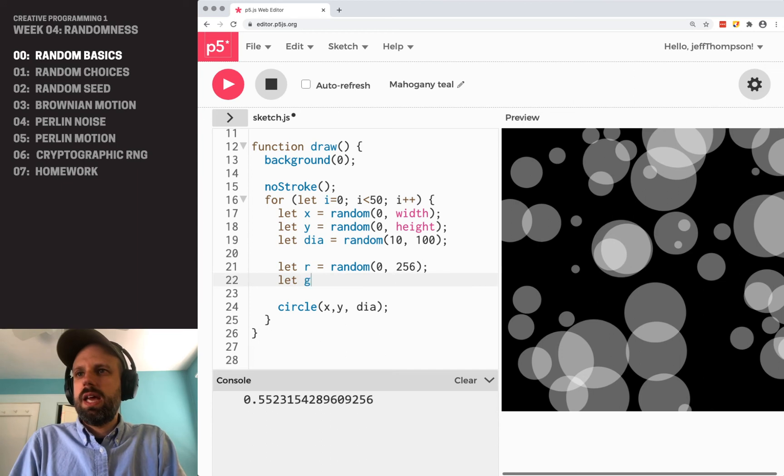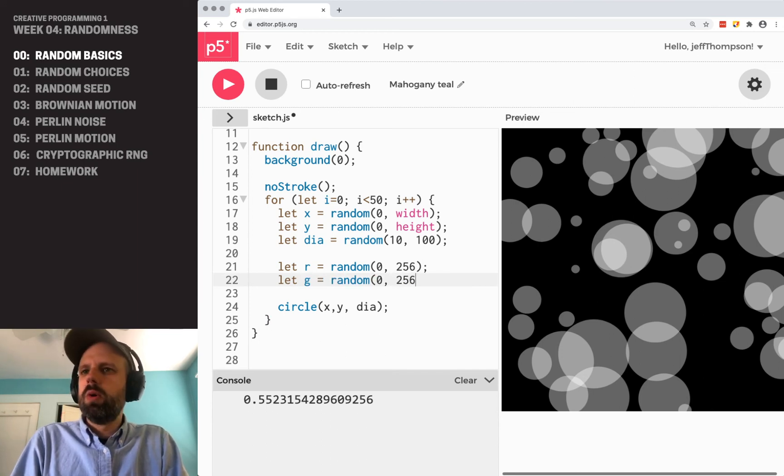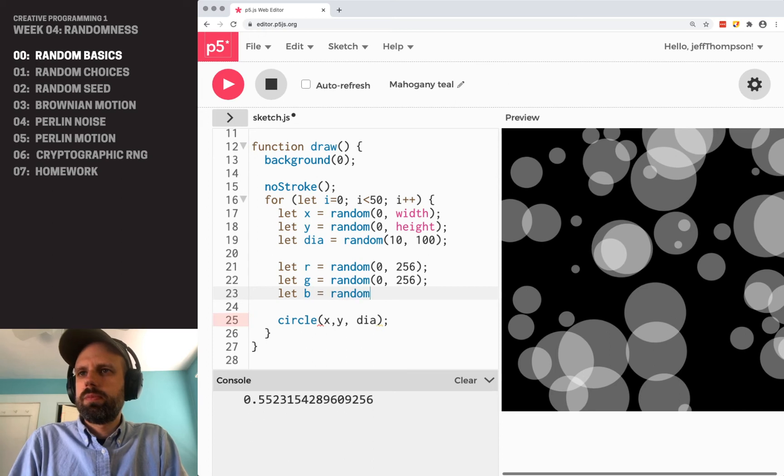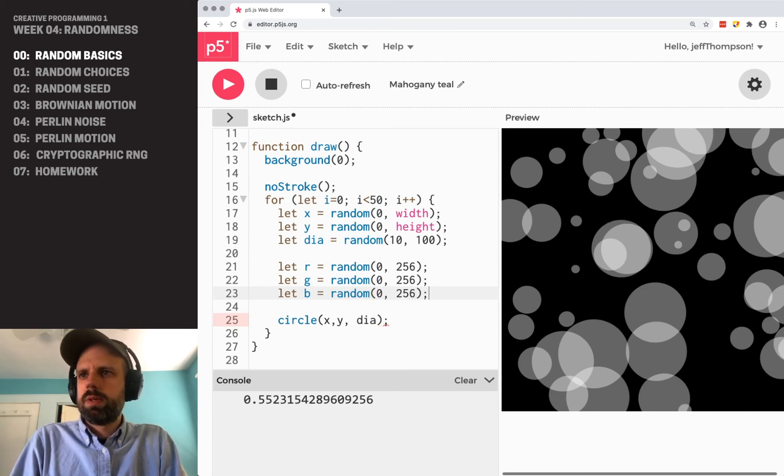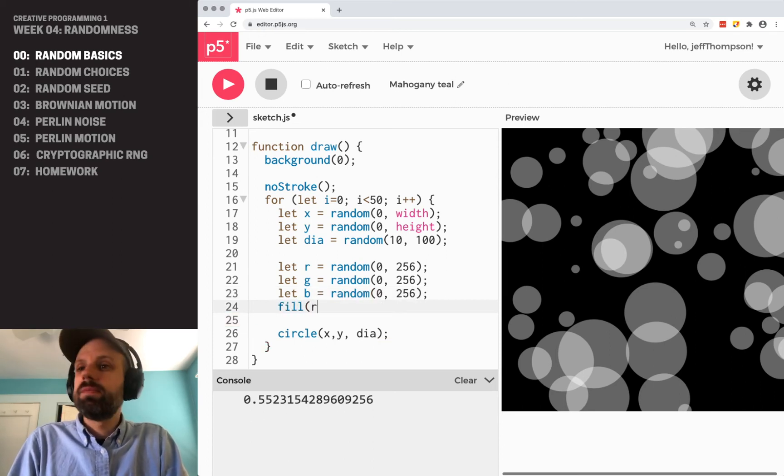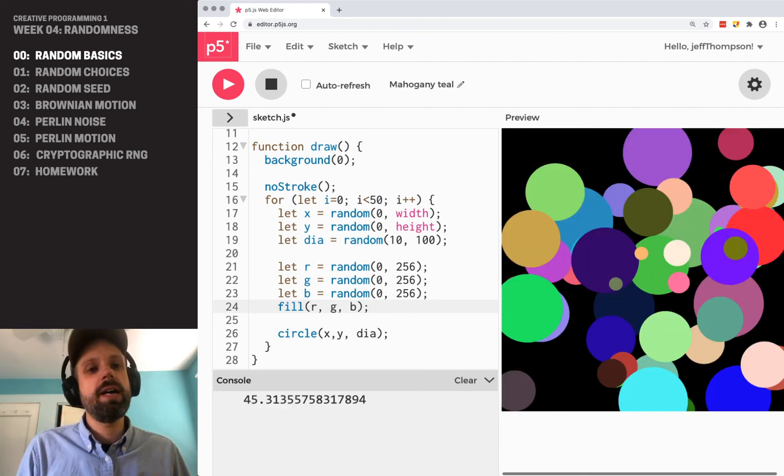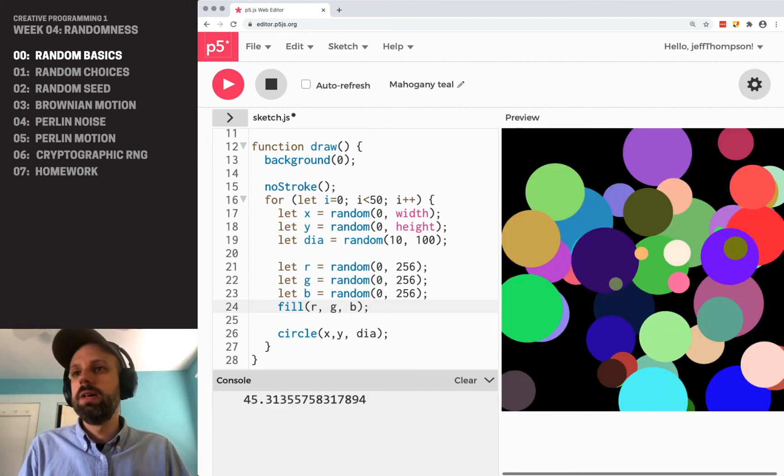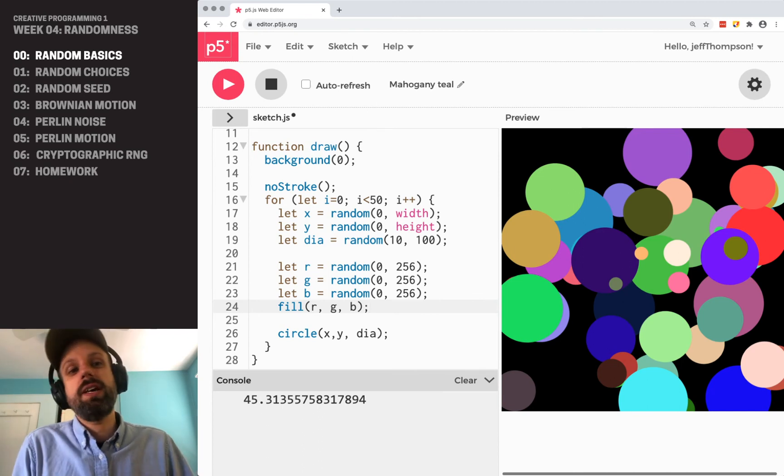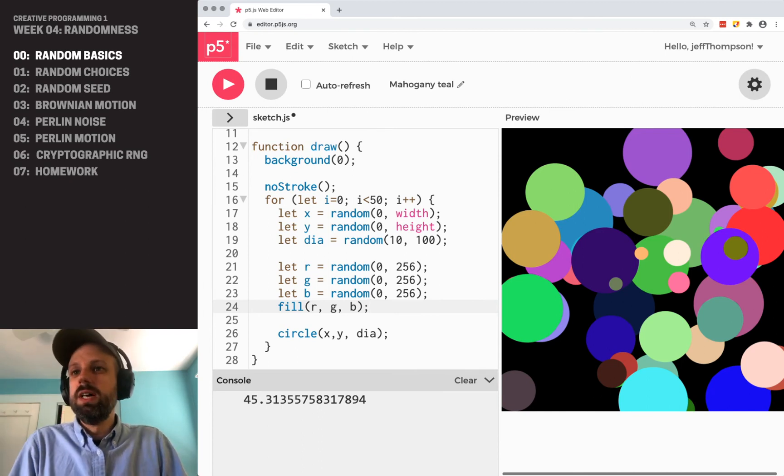and we can do the same thing for green and blue. And then I could say fill R, G, and B. So just like any variable, I can plug in into any command here. So I can use randomness to set fill color.